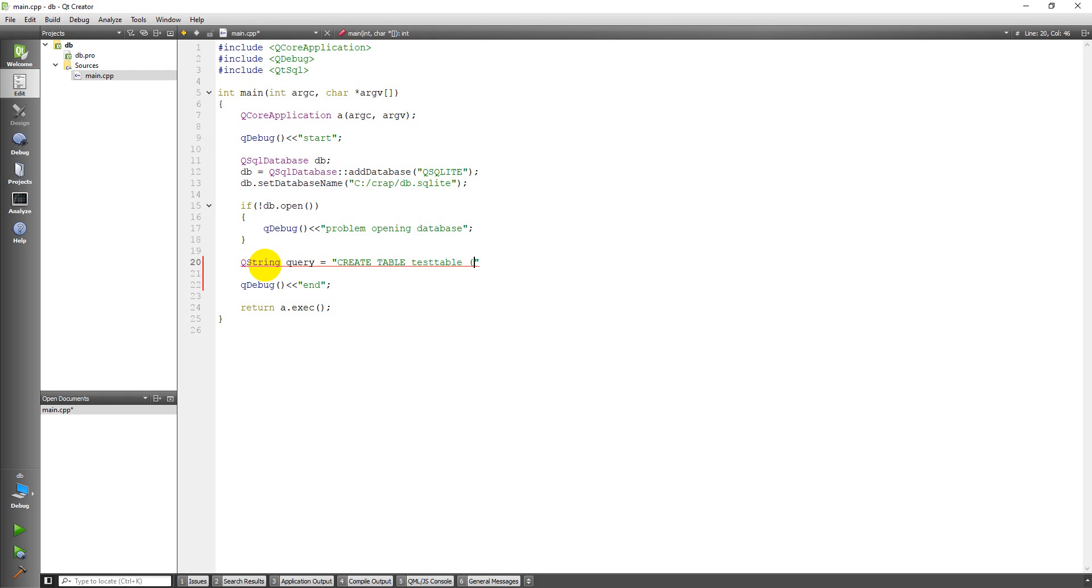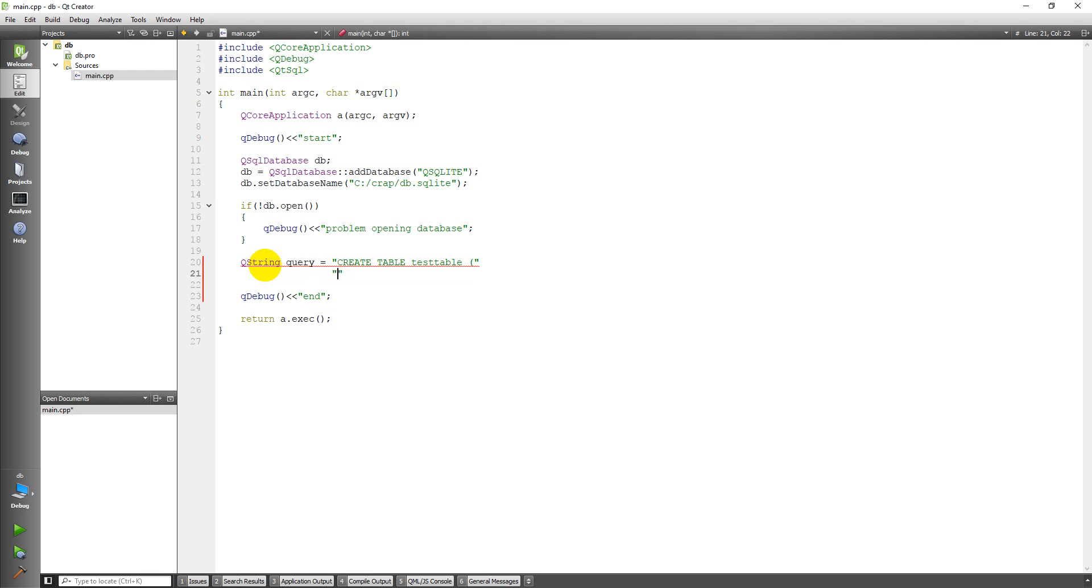And then we need a parenthesis. Inside parentheses, we're going to have the names of the fields in the table, the names of the columns, and the value type or data type of each of those columns. So the first one I'm going to create is going to be ID, and it's going to be an integer.